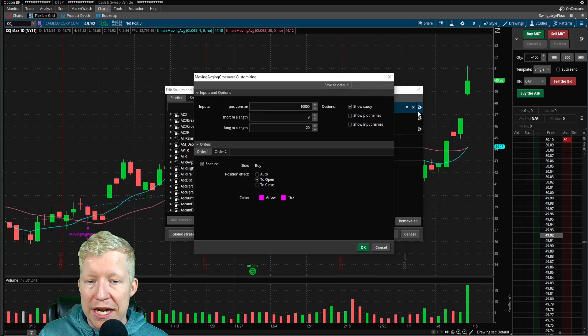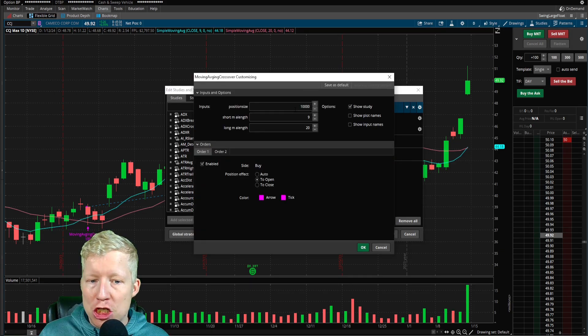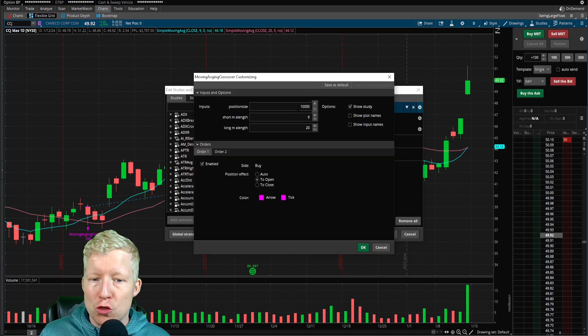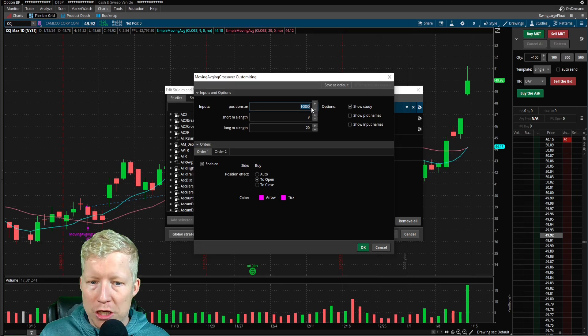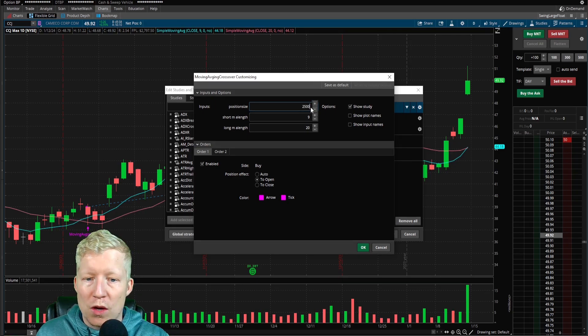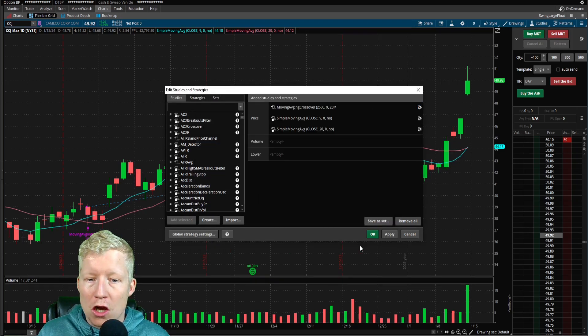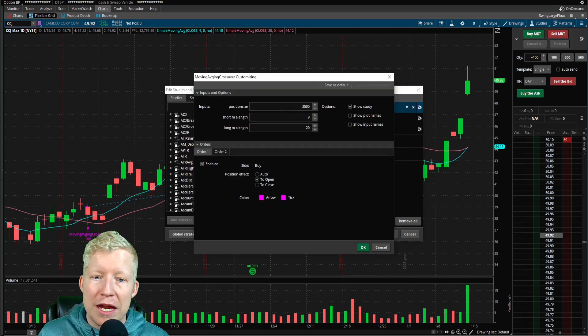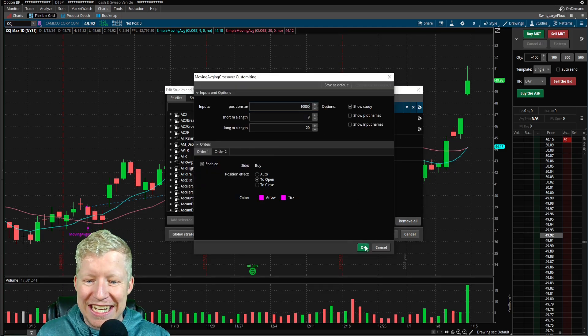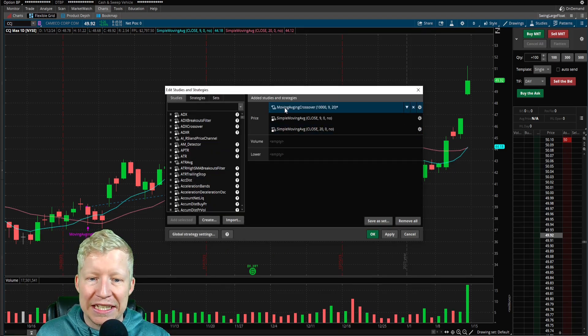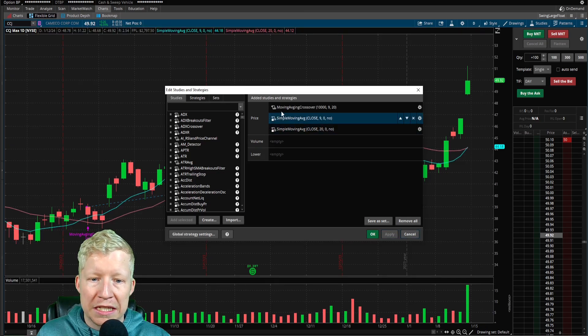And as I just pointed out, whenever you want to come change this, all you do is click on the cog and say, I don't want to trade 10,000, I only want to trade 2,500. All you would do is come change it like that. But for this sake, let's leave it at 10,000 and let's jump into the label.